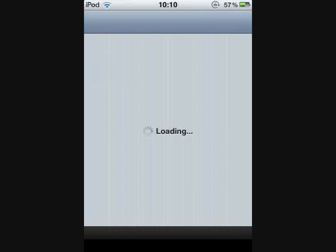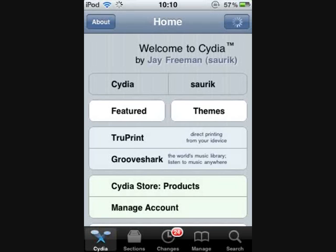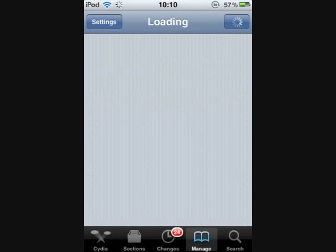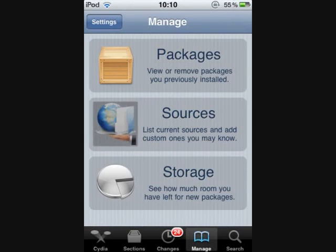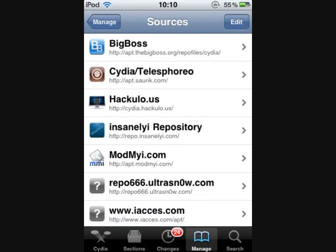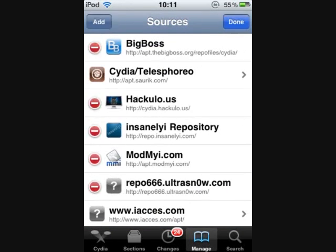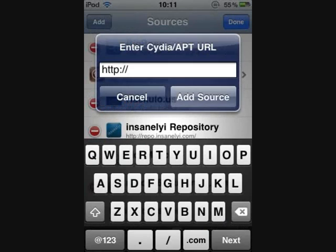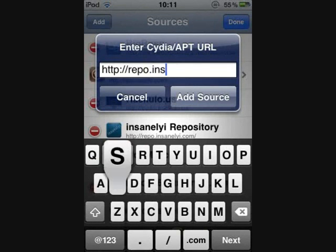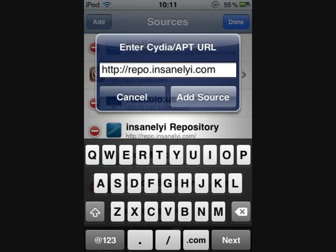So head over to Cydia and wait for it to load, and then once it's loaded, you're going to go to the manage section at the bottom. Your iDevice needs to be jailbroken for this. Once you've gone to manage, go into sources, and then hit edit, and then add. You want to add that source right there.